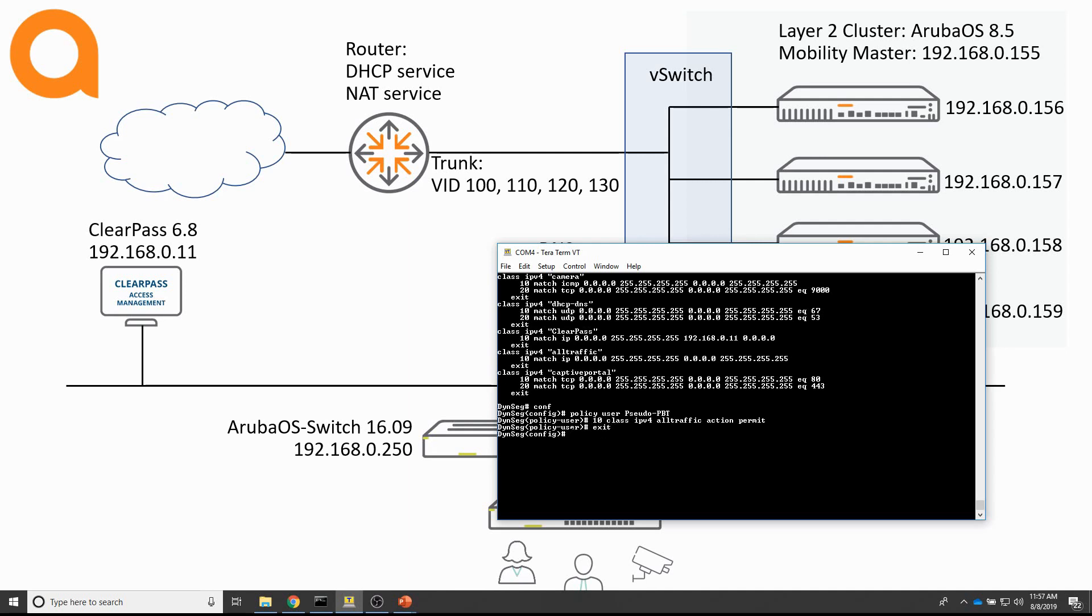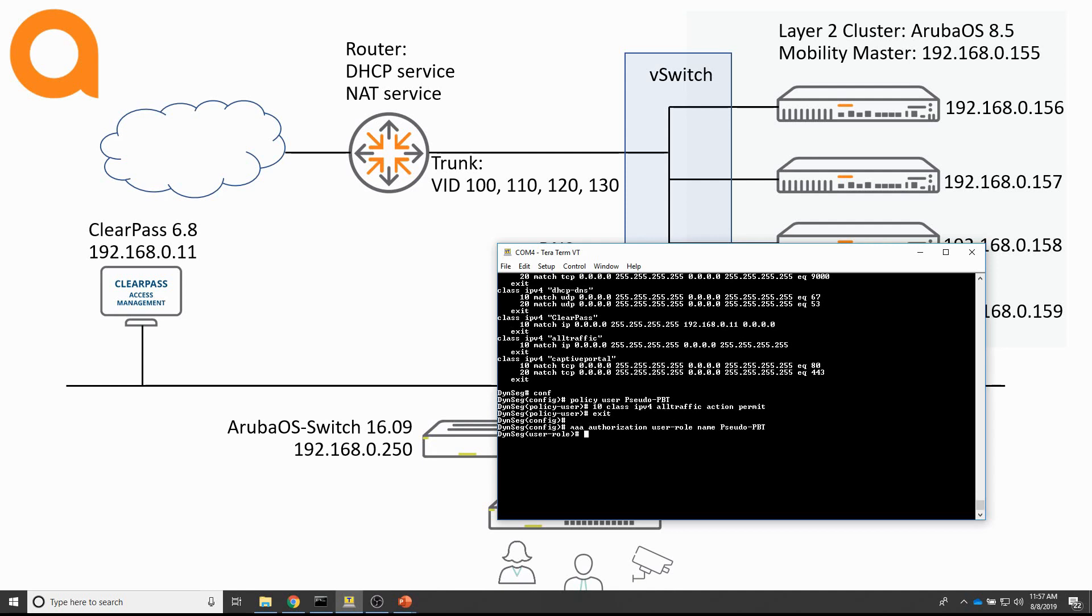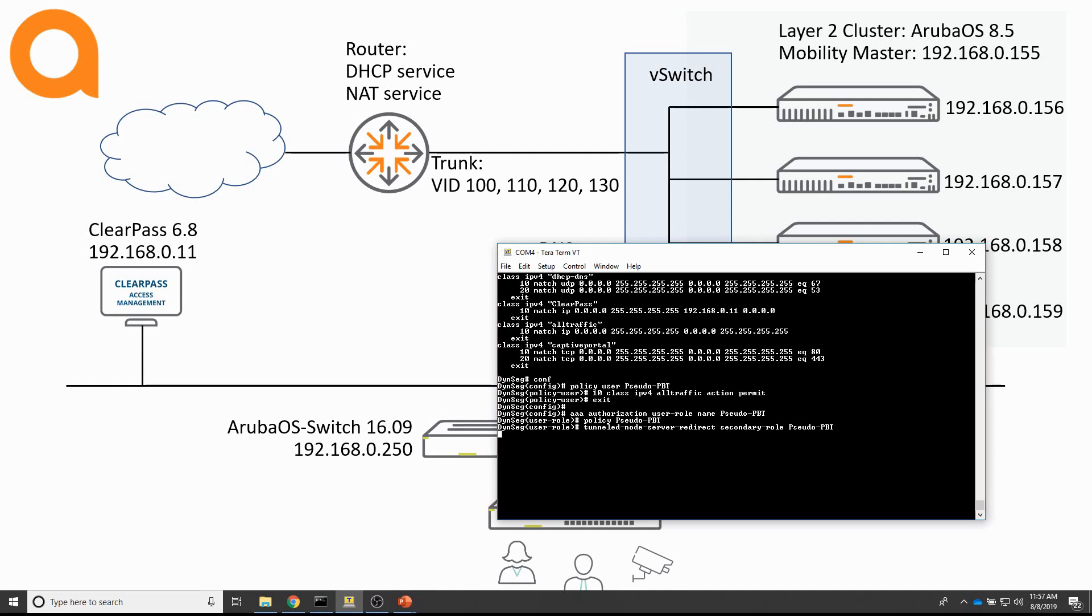And then next is to create a user role that contains that policy and also a tunnel node redirect entry. That's going to be AAA authorization user role name. Let's call it pseudo PBT as well.